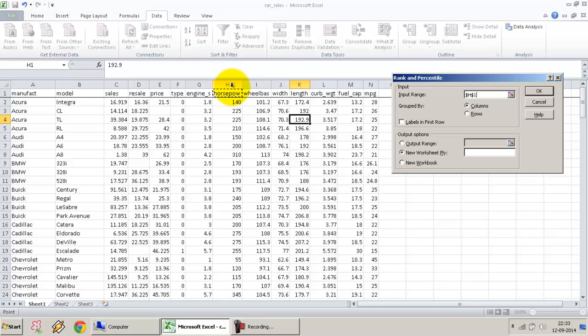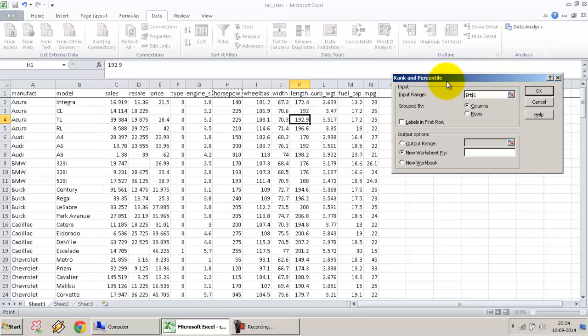In case you want to generate a report on the rank and what is the percentile at each different value—for example, what is the 50th percentile value of horsepower, or the 75th percentile, or the 25th percentile, or what rank would a 210 horsepower car have—in that case, it's useful to use the rank and percentile function.